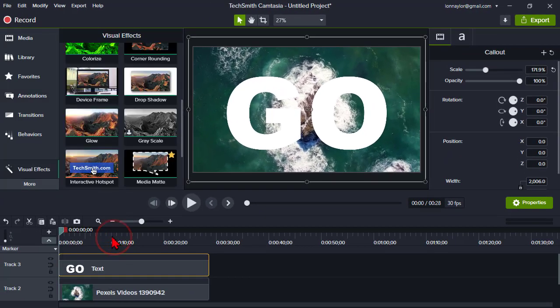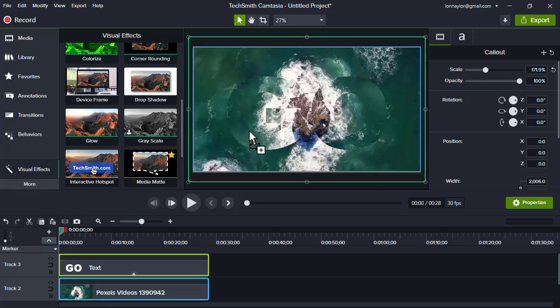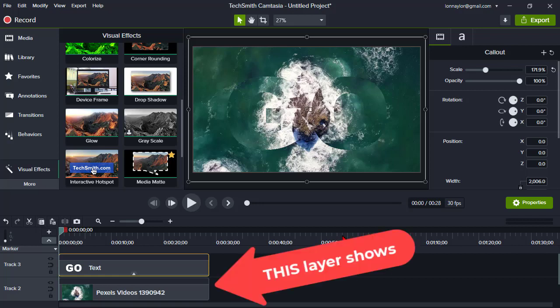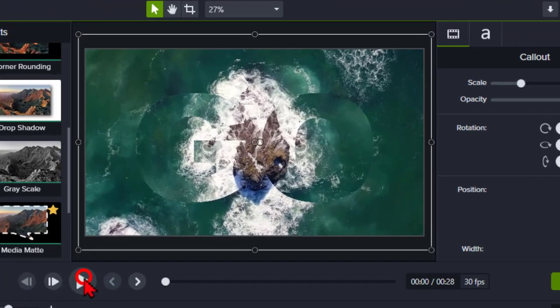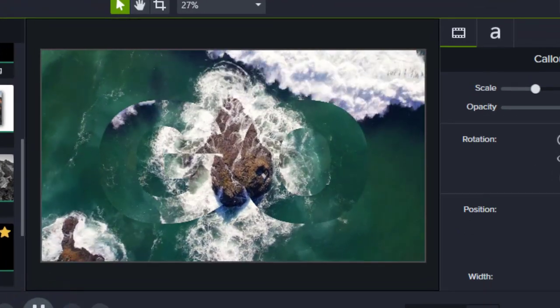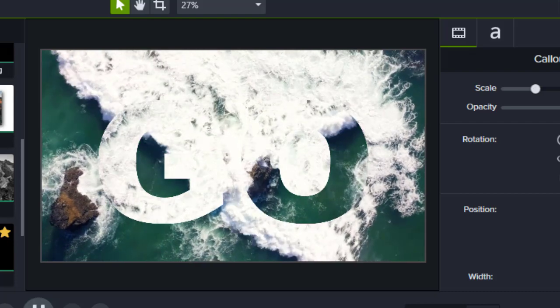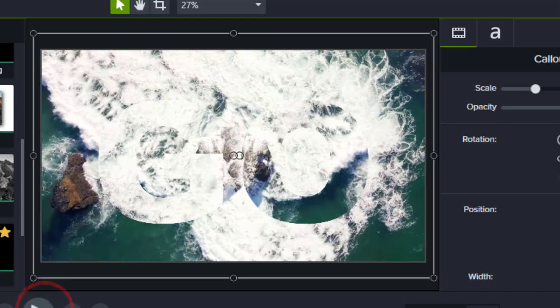Now let's add a Media Matte visual effect to our text callout — an Alpha Matte — which means that only whatever is directly underneath the text will show, and it will show inside the text. Let's give that a look. The video that shows in the text is different than the one in the background, and it's a pretty cool way to show your title text.